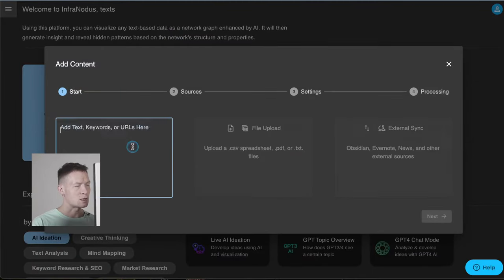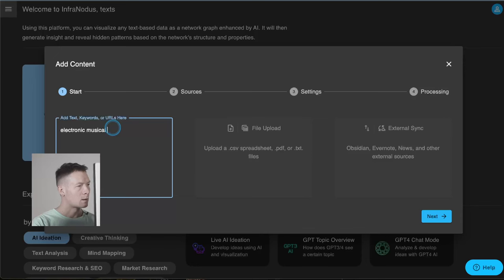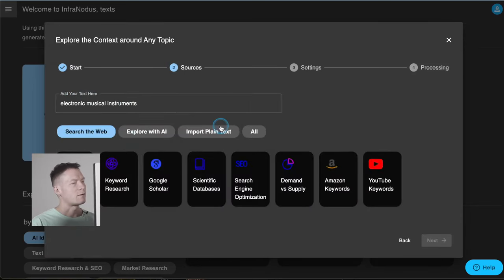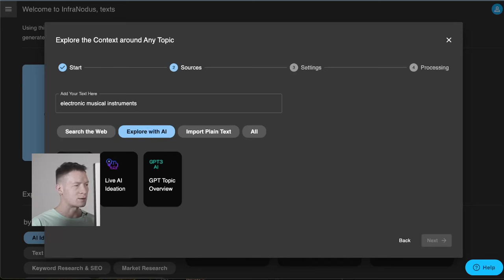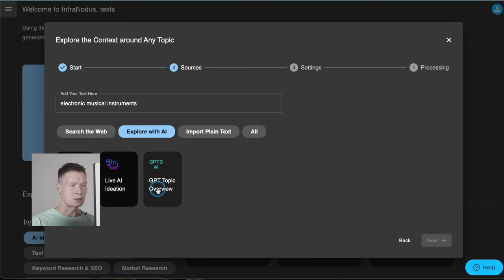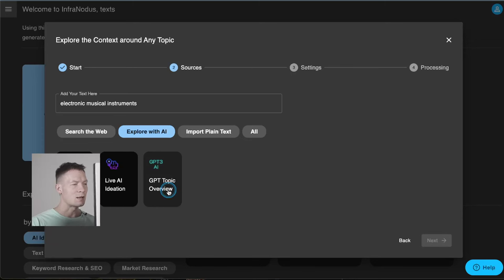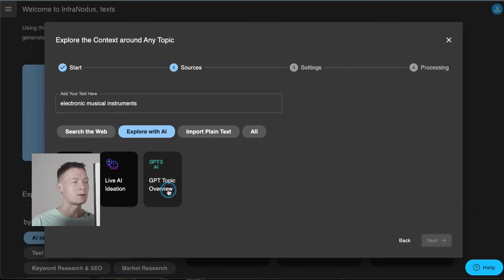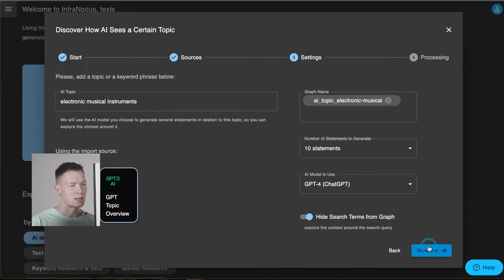When you go back to the apps page you have several options. You can search the web, which is what we just did, but you can also explore things with AI. This is a very interesting mode — you can do a ChatGPT-style chat about this topic within Infernodos, use live ideation to develop the idea gradually, or use a third mode that asks GPT-4 to generate statements in relation to this topic and visualize them as a knowledge graph. This is great because GPT is a kind of repository of all human knowledge, so you get a good representation of what people are talking about in general when they discuss electronic musical instruments.